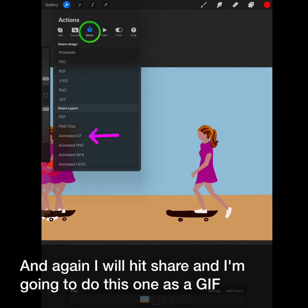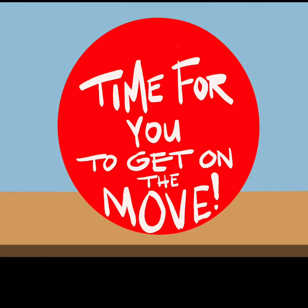And again, we'll hit share. And I'm going to do this one as a gif. Again, here are your options. And I will hit export. And that's a simple way to get your people to move. Now it's your turn.